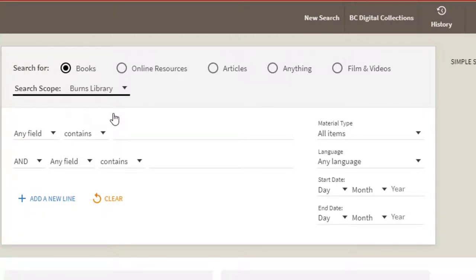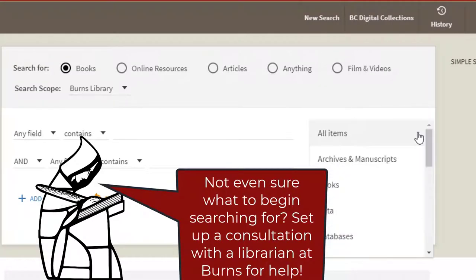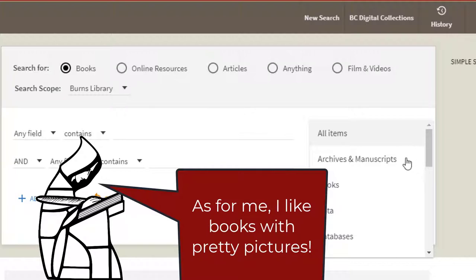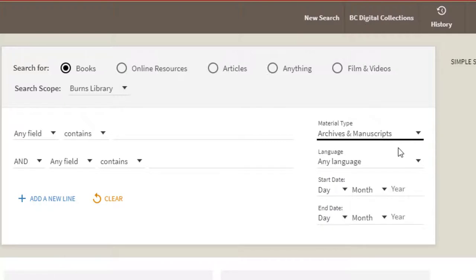If other libraries have it, they'll be listed in the search results too. Every search will be different depending on what you're looking for. If you know you're looking for unpublished materials, select the material type of archives and manuscripts. Don't use the material type if you're looking for a variety of formats — you can use the facets later to narrow down if you want.